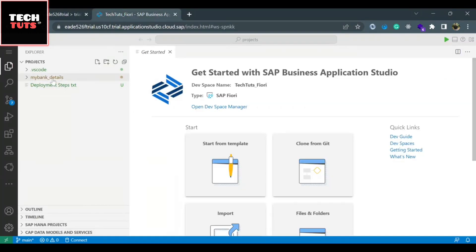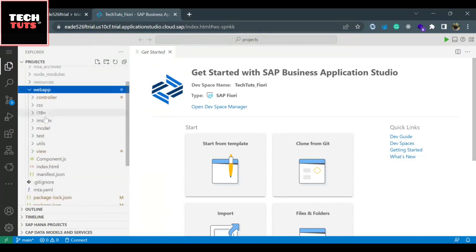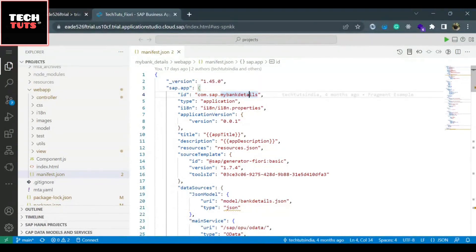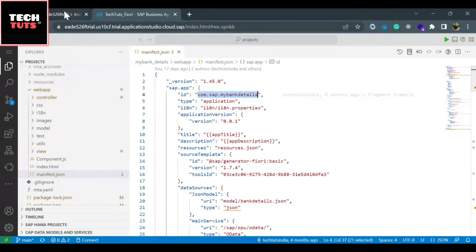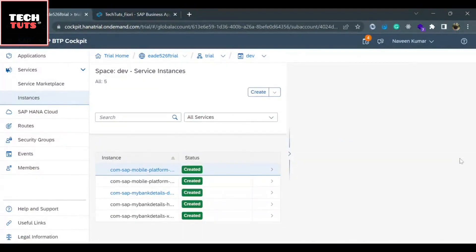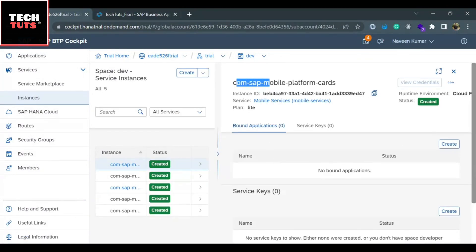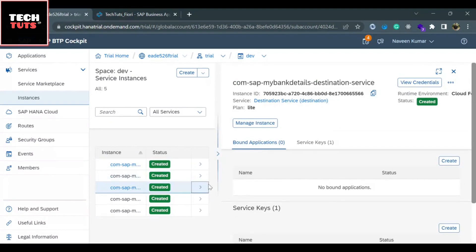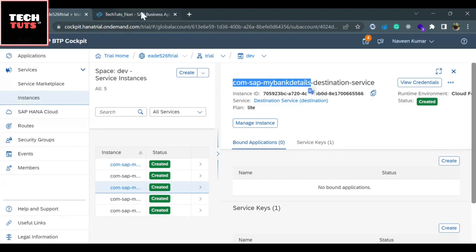There is an easy way to identify our service instances using the component name of our application. In our 'My Bank Details' application, inside the web app folder you will find a file called manifest.json. Under the sap.app section you will find the ID: com.sap.mybankdetails — this is the component name. Using this component name, I can identify which instances belong to our application. Checking through the list, the third instance shows 'com-sap-mybankdetails' with 'destination service' — confirming this is our destination service.